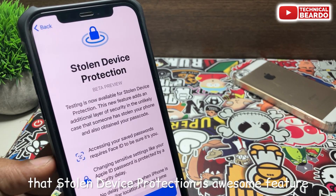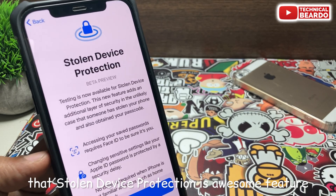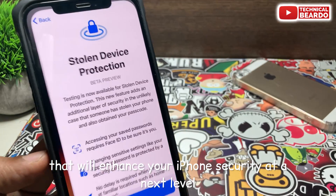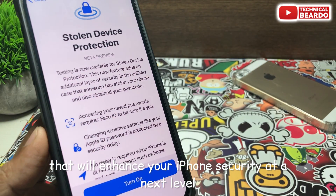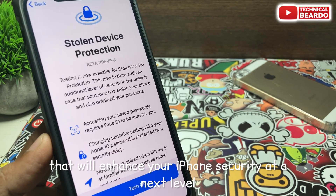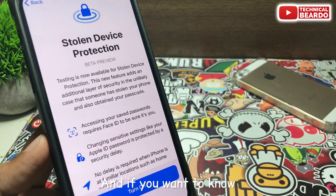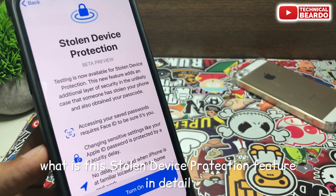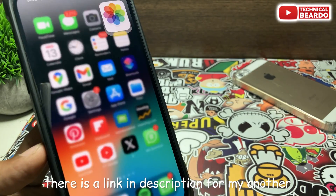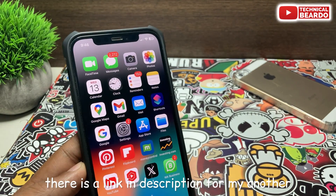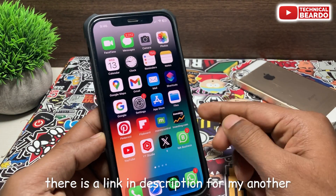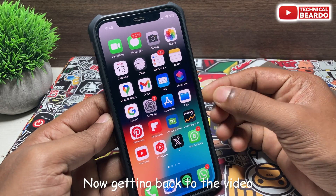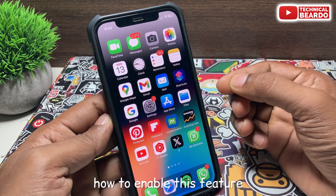Stolen device protection is an awesome feature that will enhance your iPhone security to the next level. If you want to know what this stolen device protection feature is in detail, there is a link in the description for another video explaining it in detail. Now, getting back to the video — how to enable this feature?